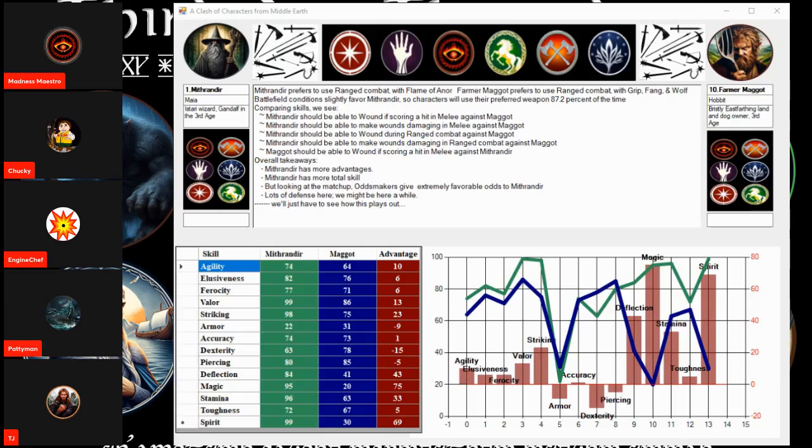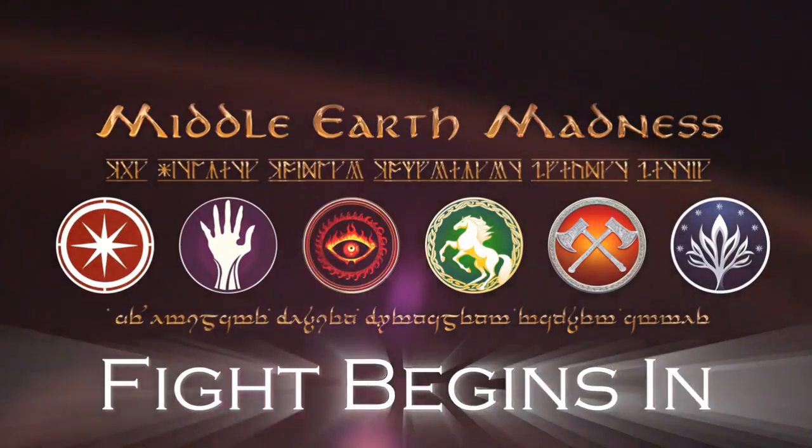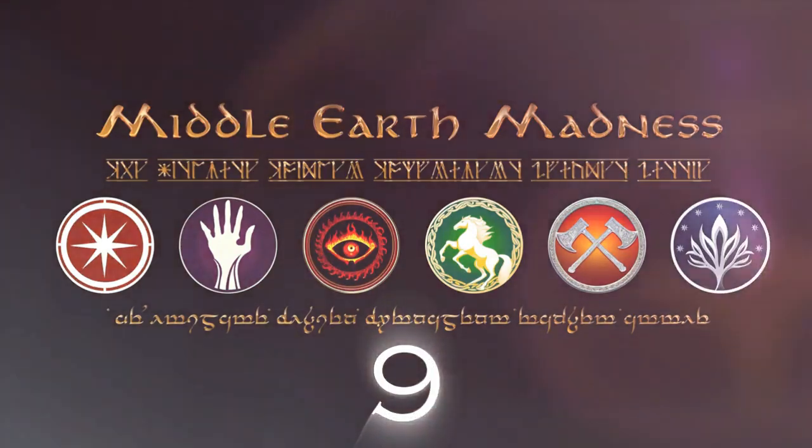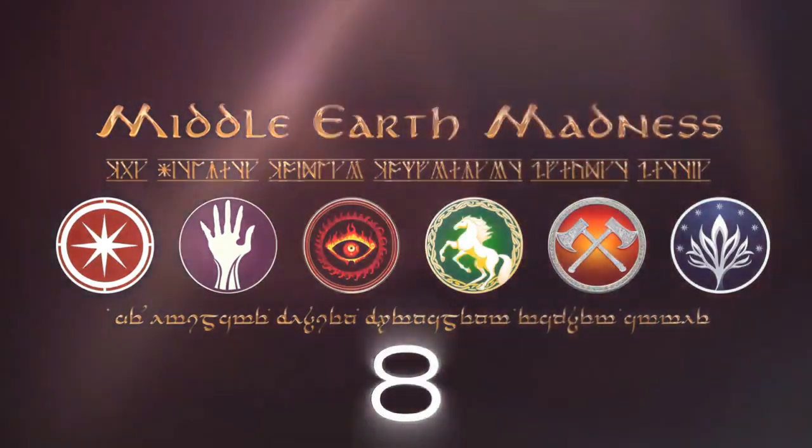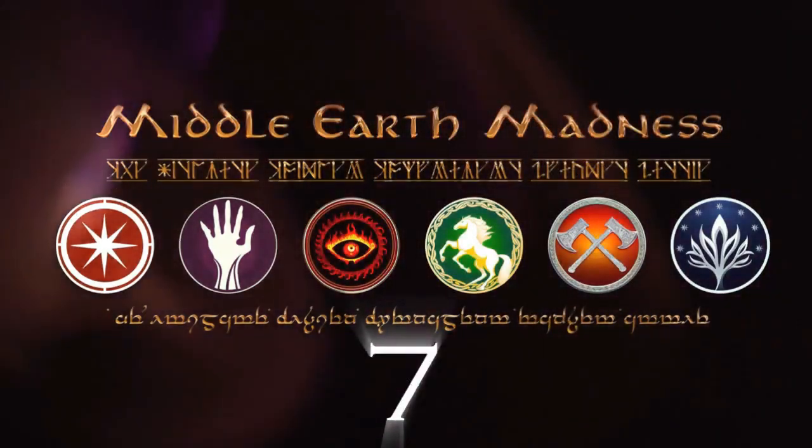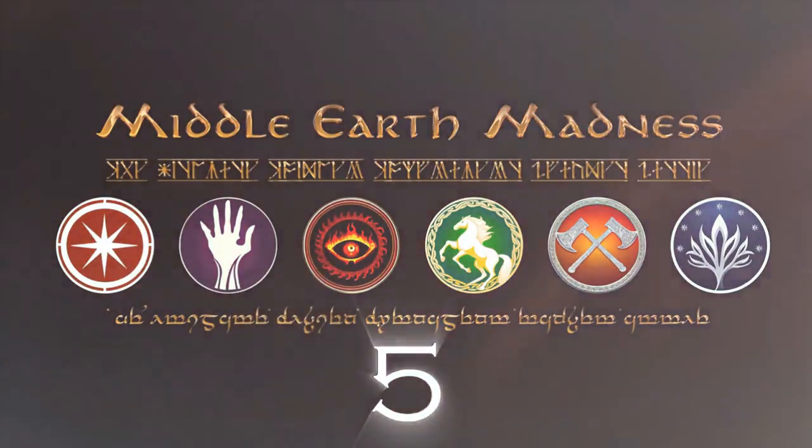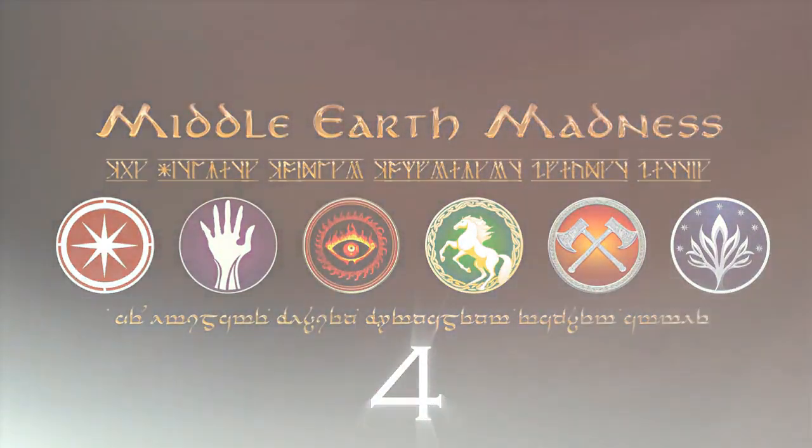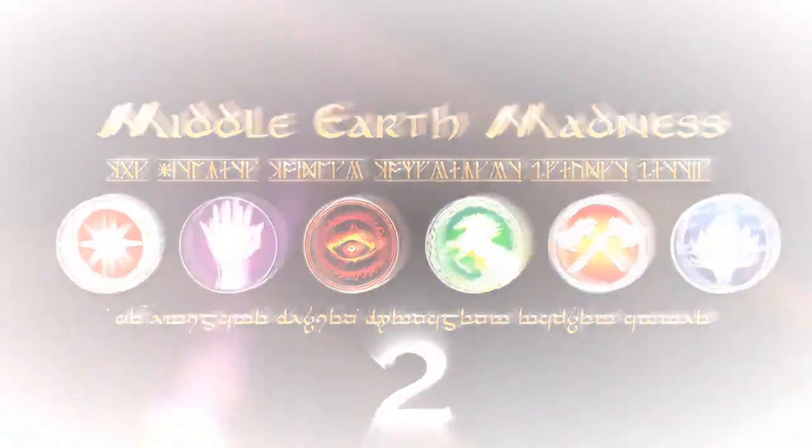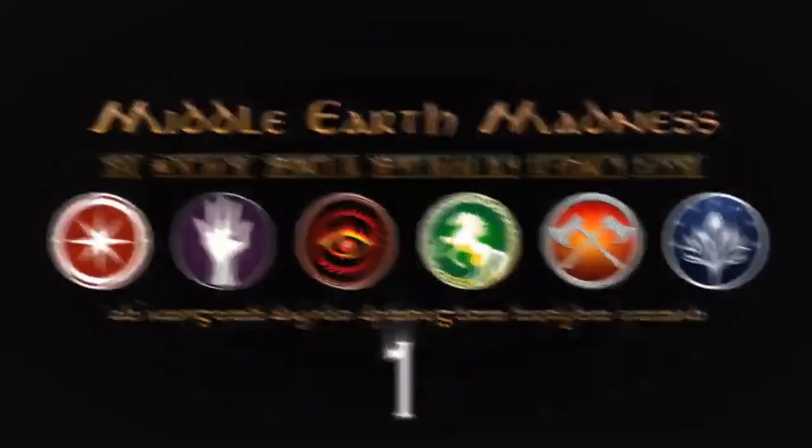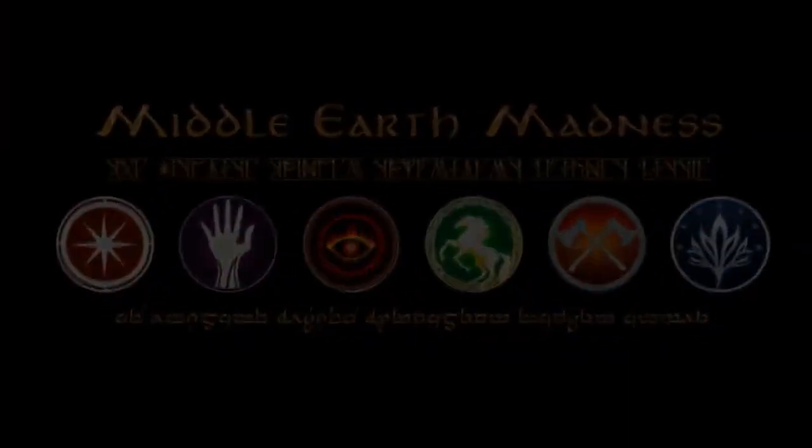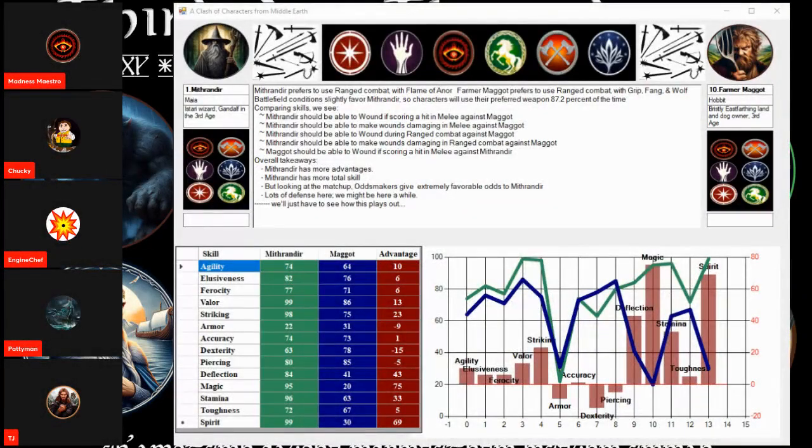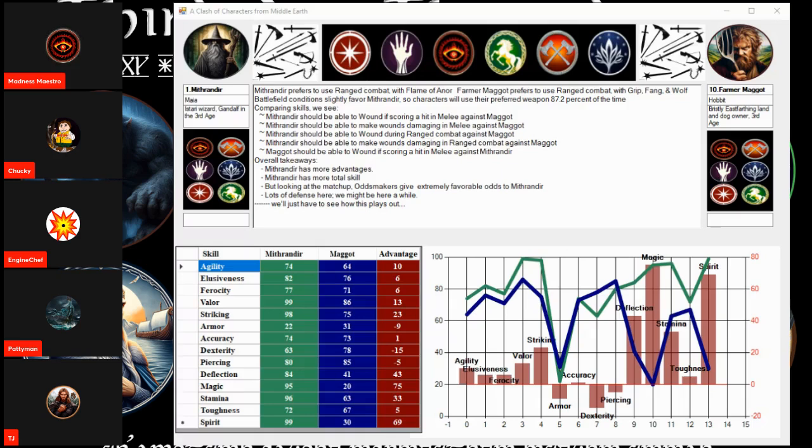Well then, let us fight! In the first fight of the Fell 4, we have Mithrandir against Farmer Maggot for a trip to the championship.